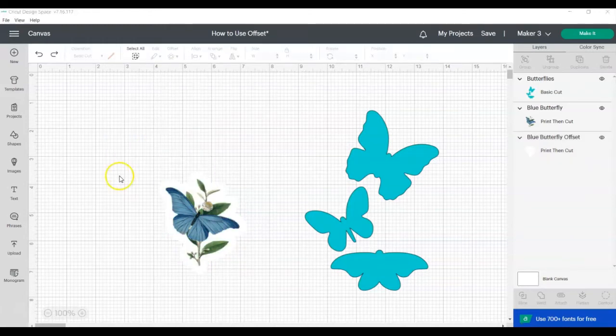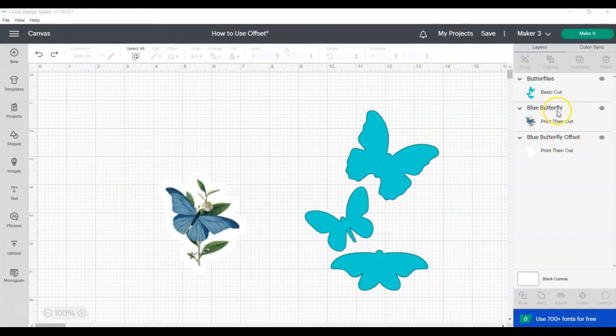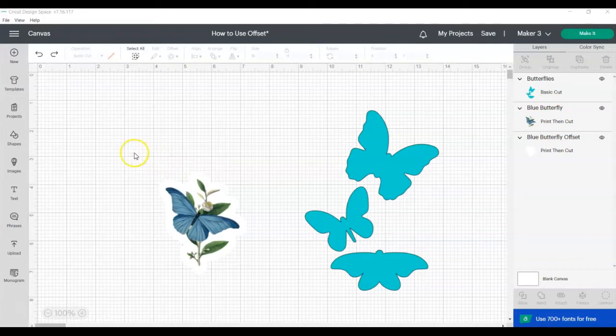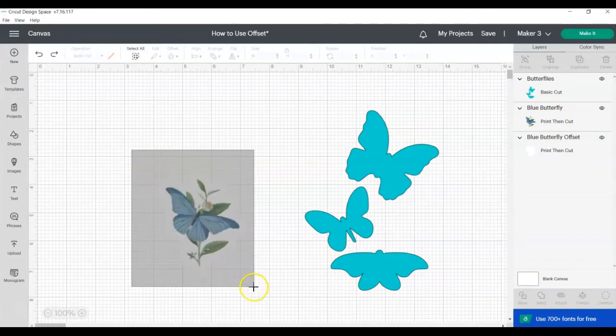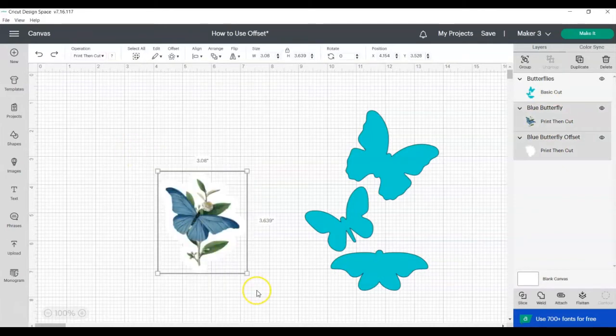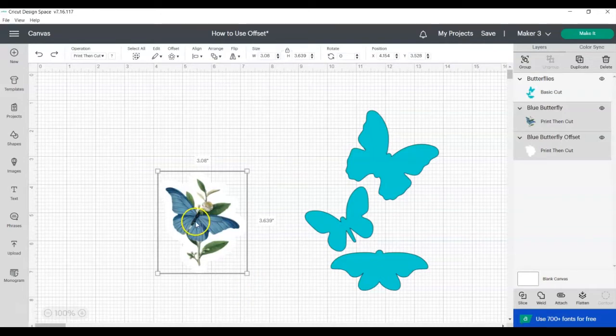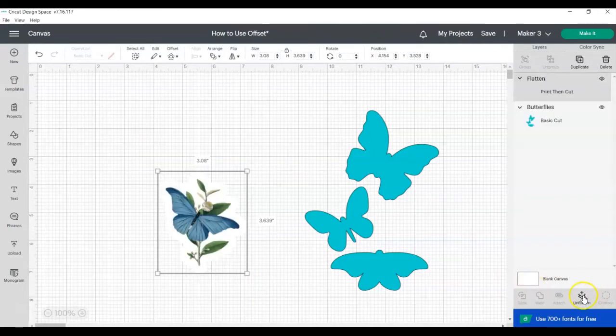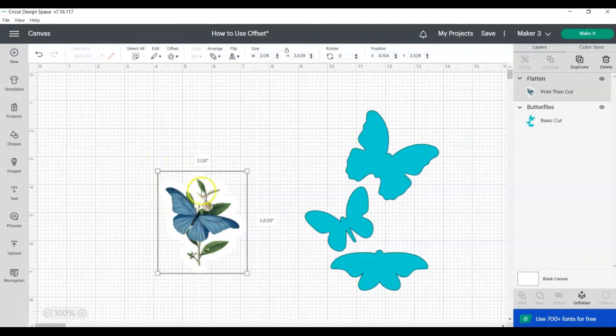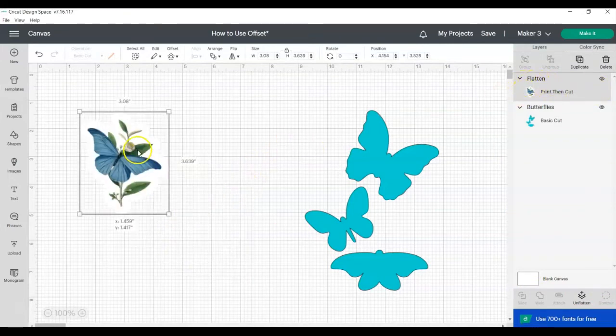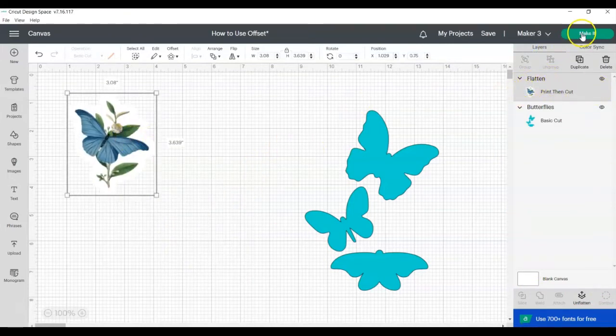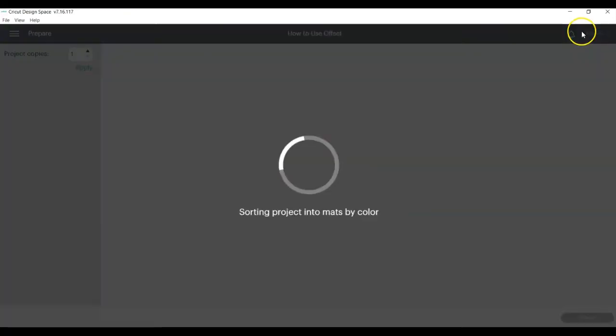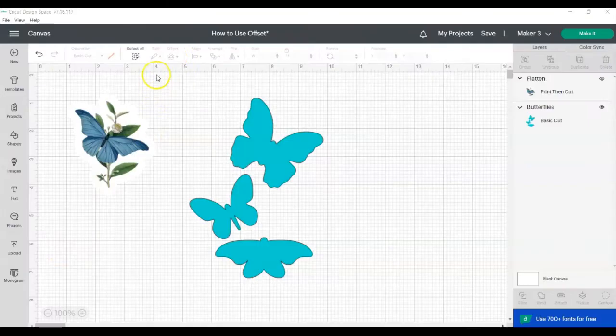So right now your offset and your image are two separate layers. If you're going to make stickers, you want to select both the offset and the image, making sure that the offset is behind your image, and then click Flatten. This will combine the two into one Print Then Cut image and then you can go ahead and make it as a sticker.